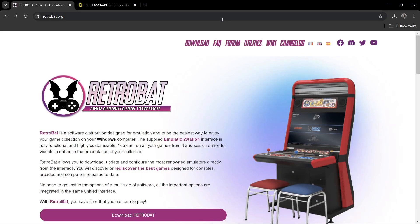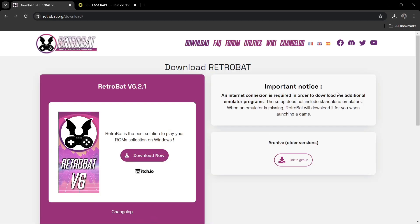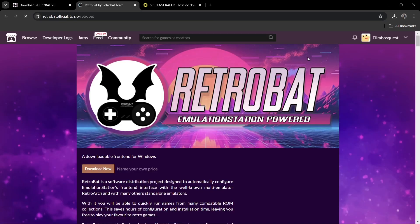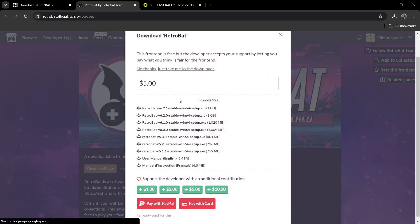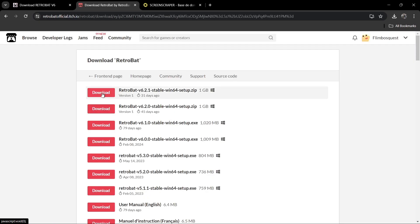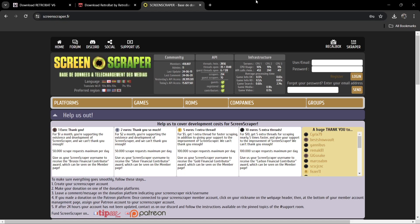First, we're going to go over to the Retrobat website, go to Downloads, and click 'Just take me to the downloads.' From here you can download Retrobat version 6.2.1 stable — just download that, it weighs in at one gigabyte. Once you've done that, consider signing up for free with ScreenScraper.